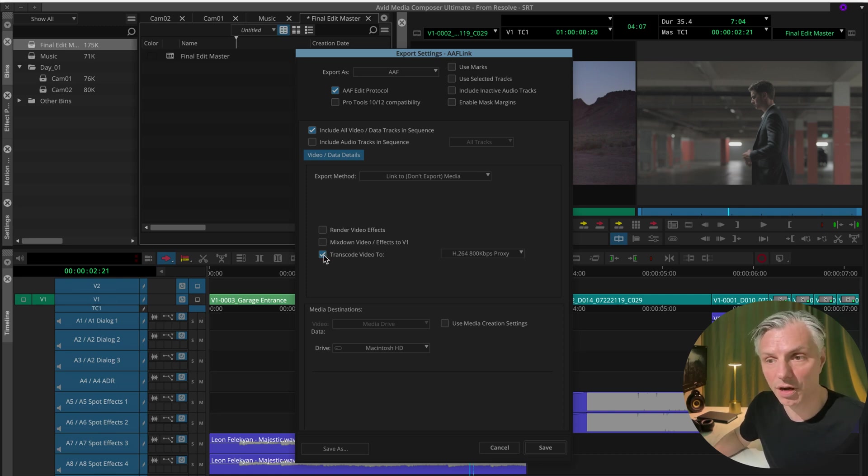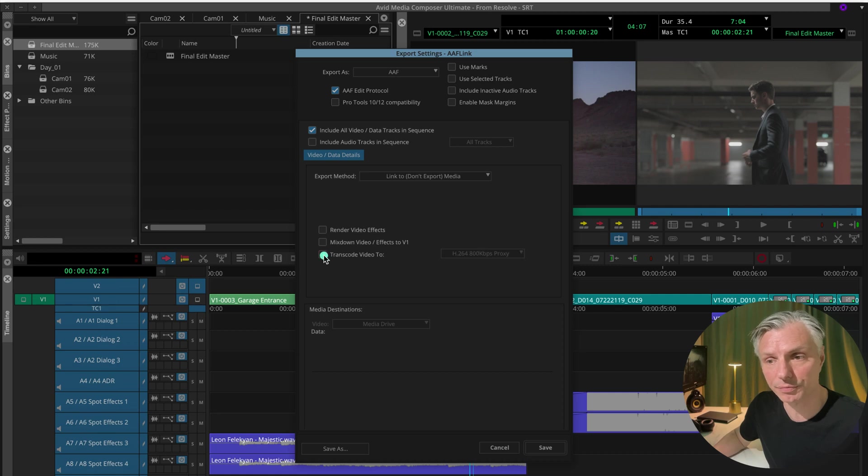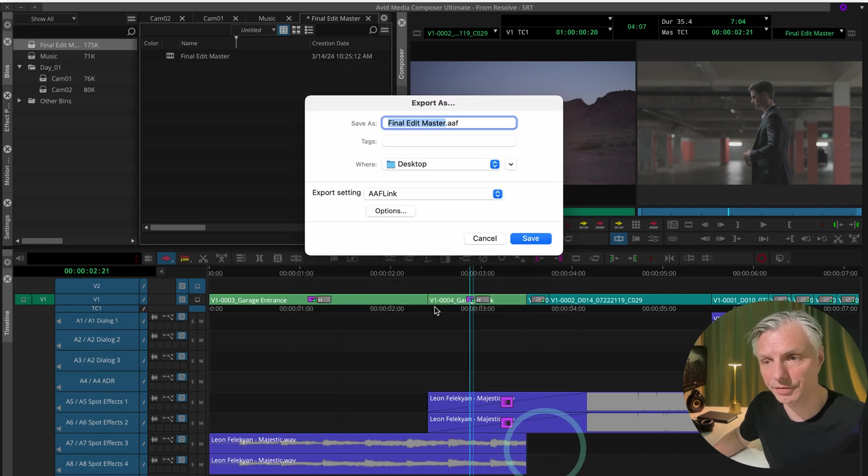We don't need the actual media that was used for this because we're going to be linking or relinking to the original camera media. I'm going to turn this off. Usually I use this to make a file for Pro Tools when I'm doing my sound export. Hit save and then hit save again.